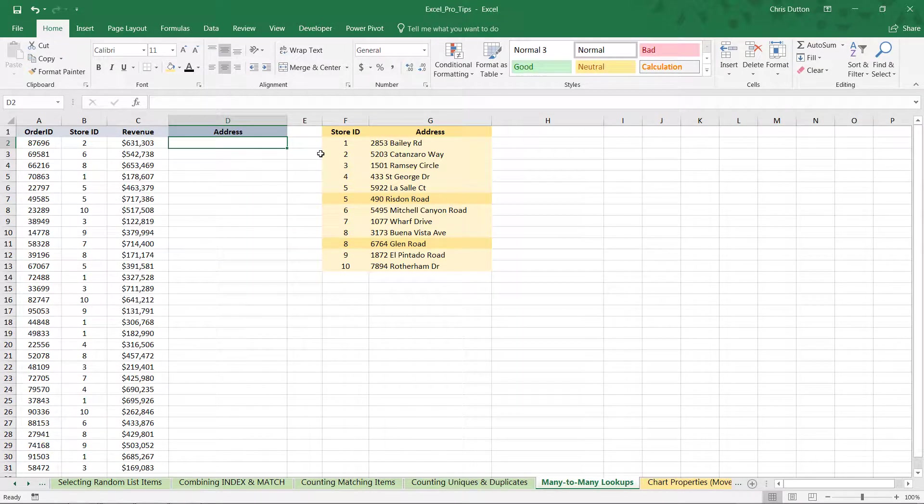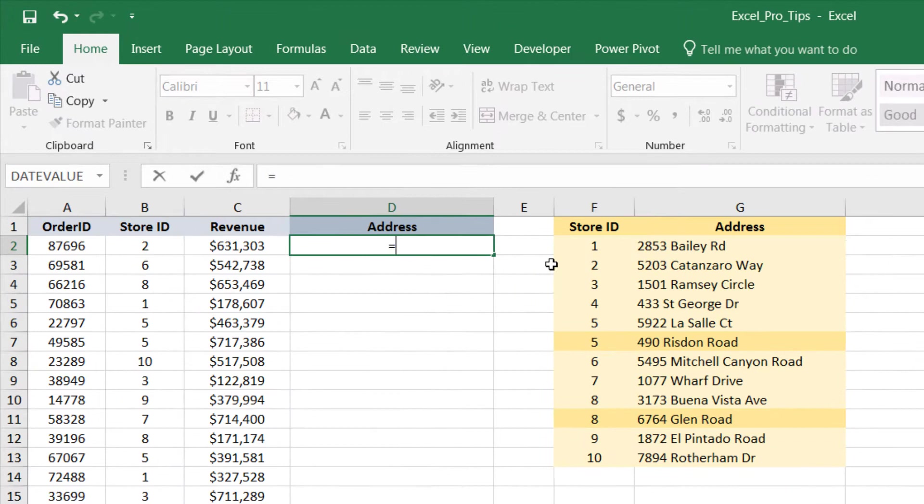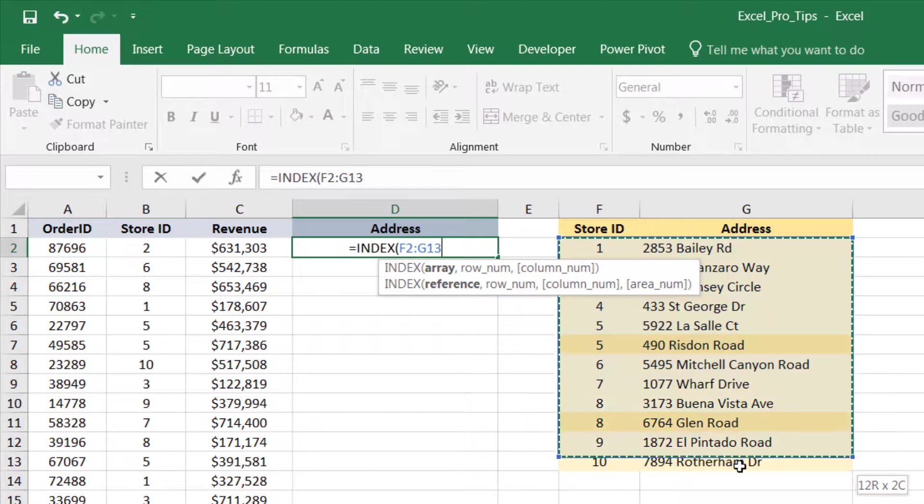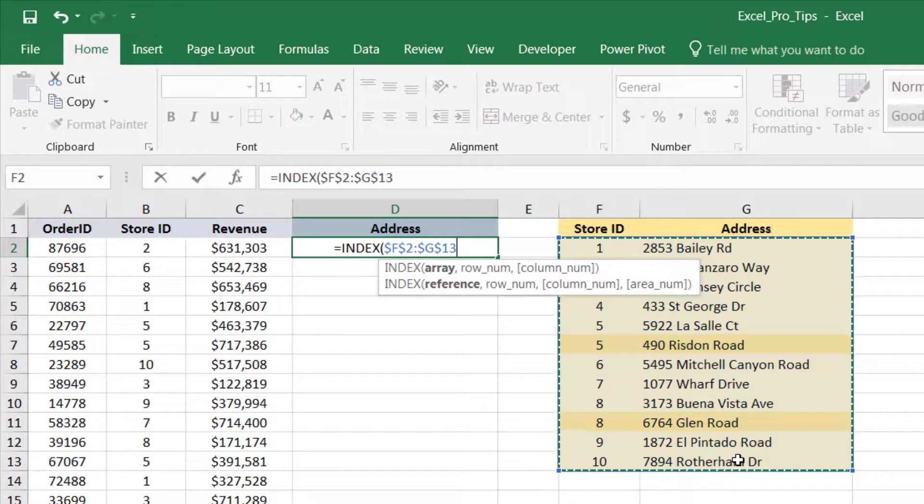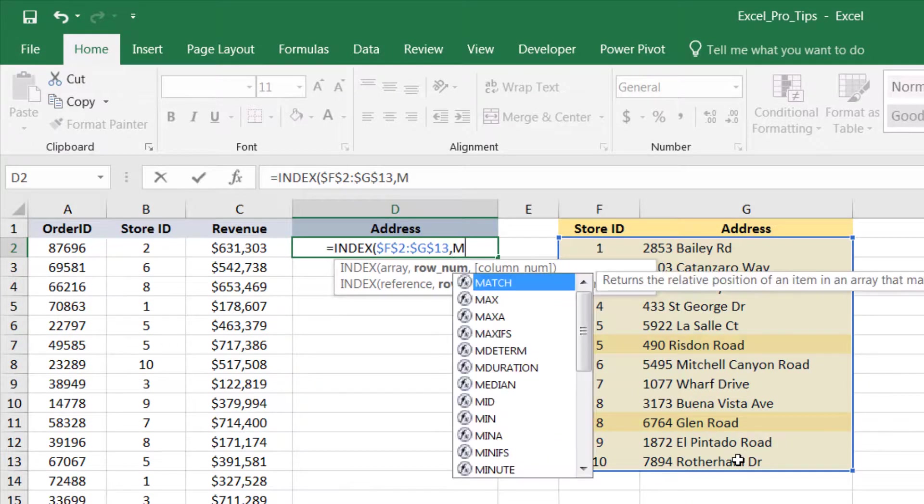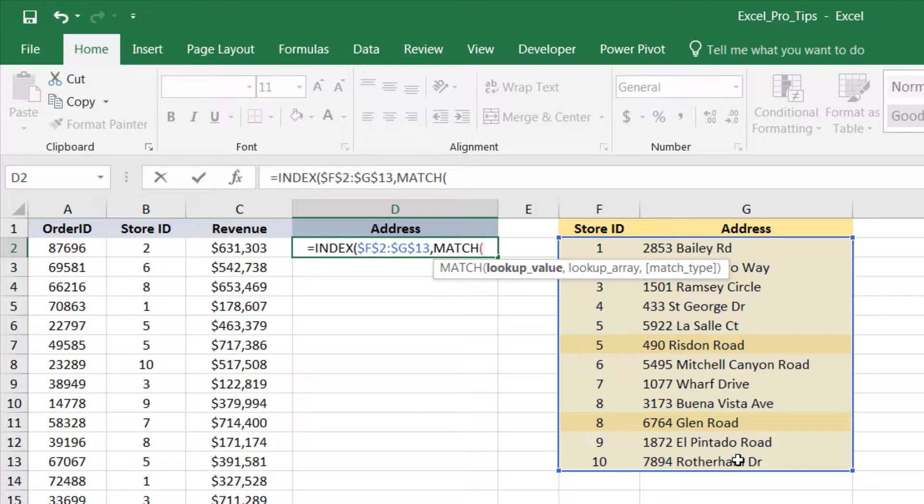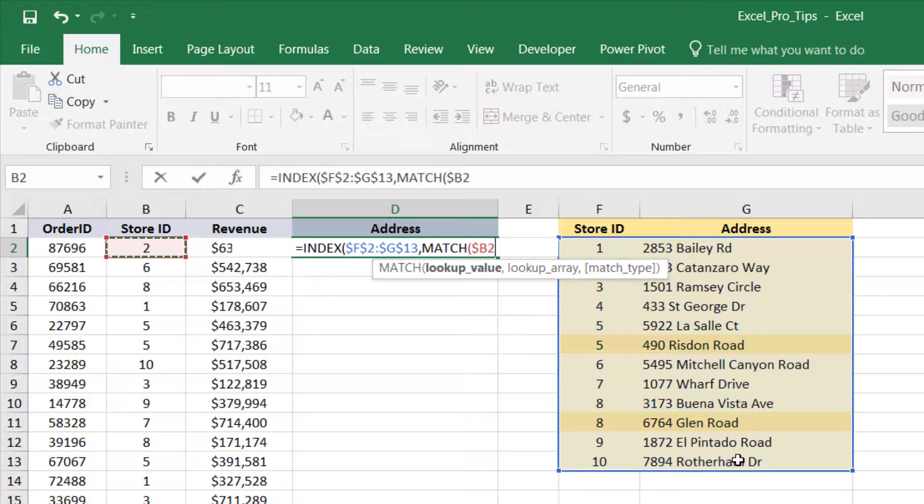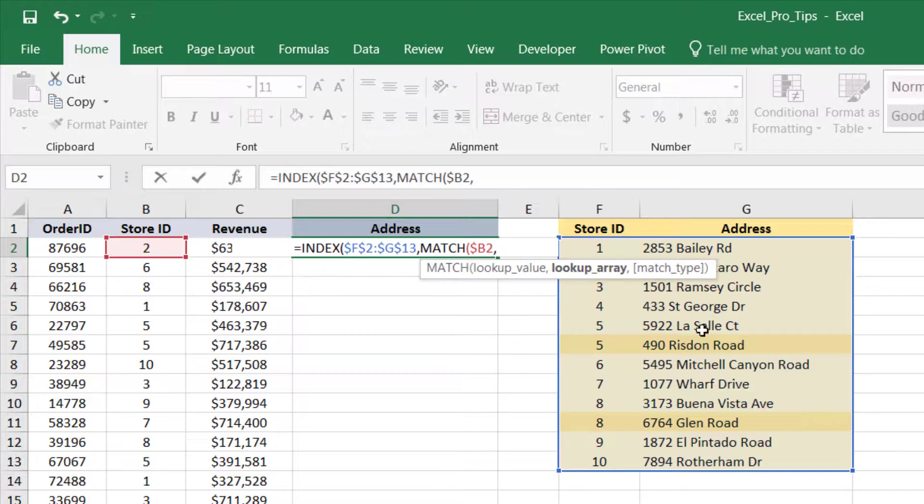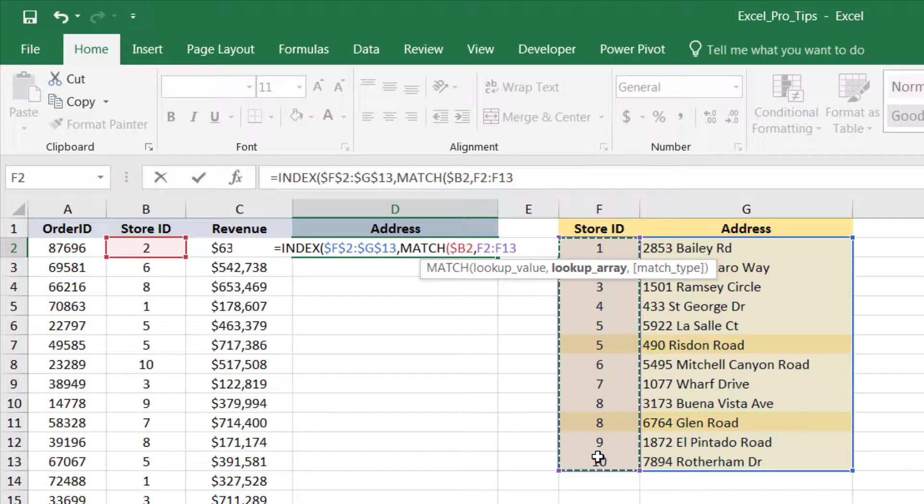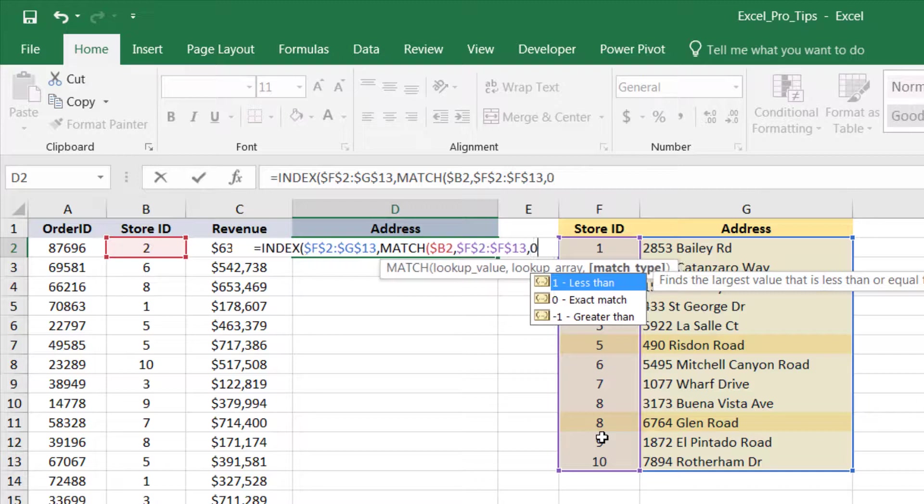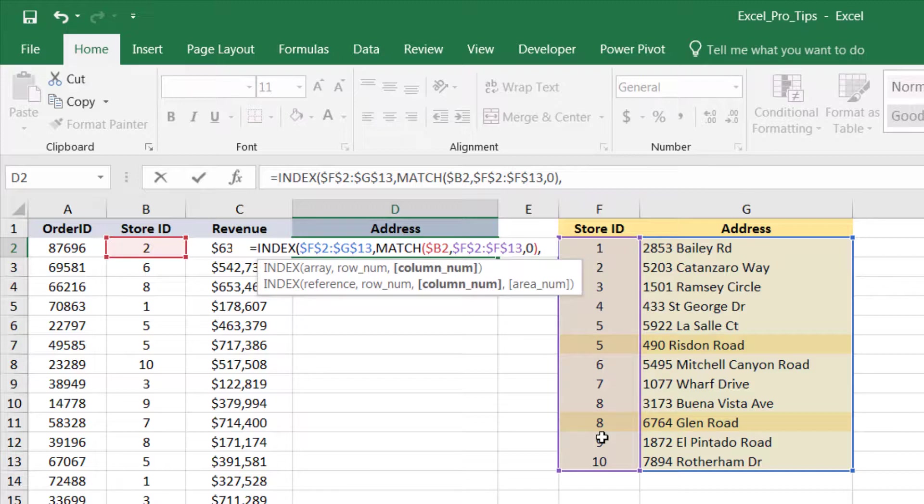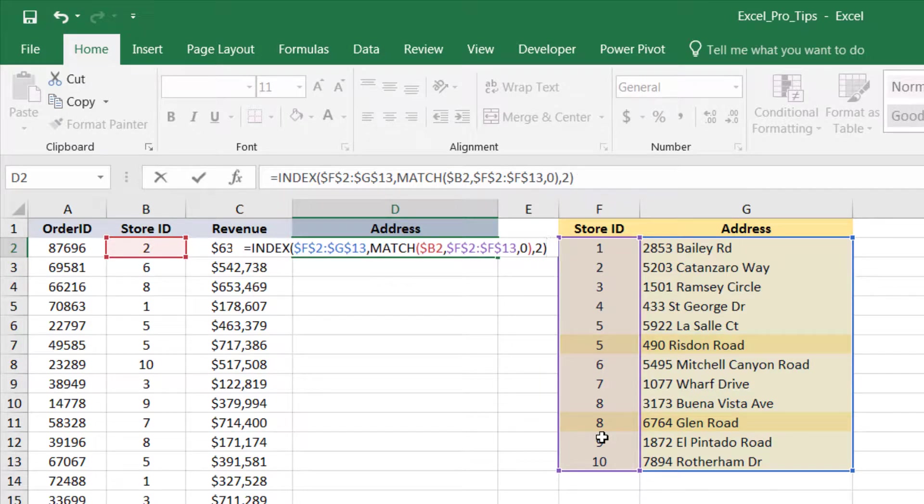So, if we were to write a traditional index match function, for instance, we're going to index that lookup range from F through G, lock it in. The row number that we want to move to is wherever we're able to match that store ID in B2. And out of habit, I'm going to lock the column B. And where are we trying to match that store ID? Well, we're trying to match it in the list of store IDs in column F. Lock it in, comma, exact match, and close that match function off. So, we're indexing that range. We're moving down to the row in which we match the store ID and the column that we want. In this case, it's column number 2. And that should do it for the index match function.